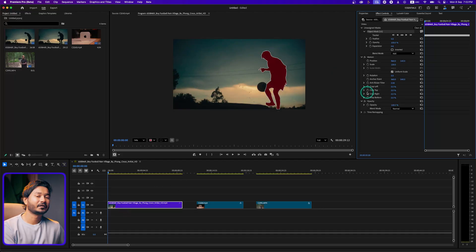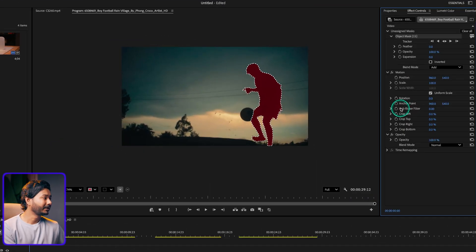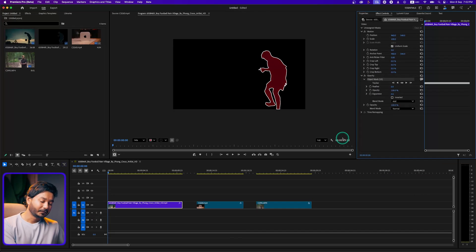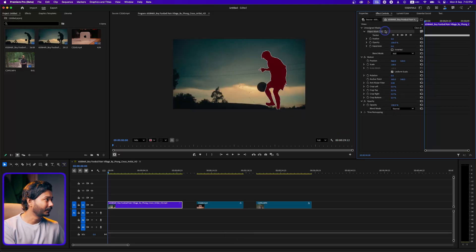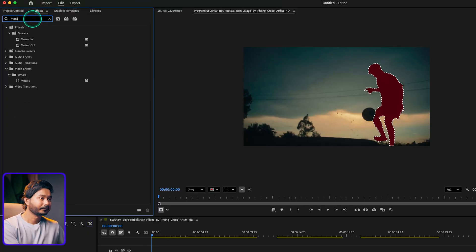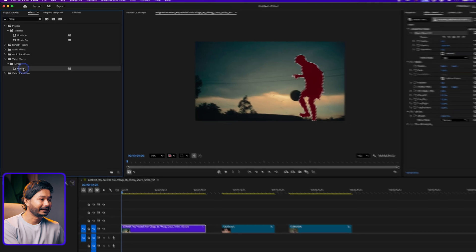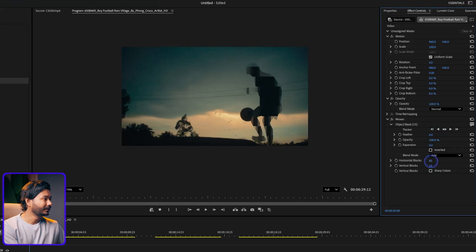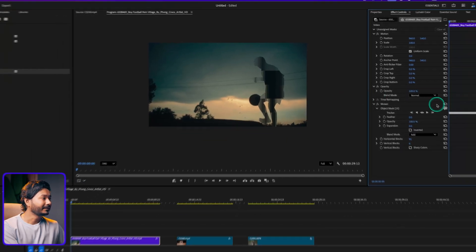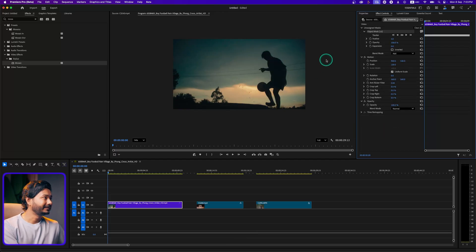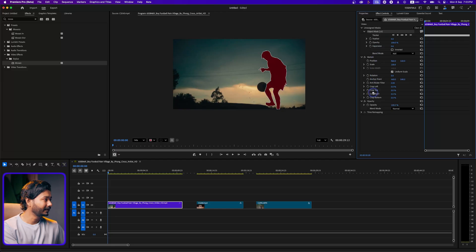The mask is tracked but not applied anywhere yet. To apply it, you can click and drag it onto Opacity to show only the subject. Or, if you want to apply an effect on this selection, select the mask, go to the Effects panel, search for Mosaic, and drag it onto the clip. It will automatically apply the mosaic effect to just the selected portion — changing the value only affects that selected area.